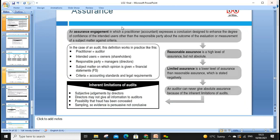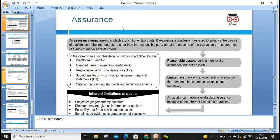Next, assurance — as discussed in the last lesson, there is reasonable assurance and limited assurance. The auditor practitioner expresses a conclusion designed to enhance the degree of confidence of intended users, other than the responsible party, about the outcome of evaluation of the subject matter against criteria. The practitioner can be auditors; intended users are not the responsible party; subject matter can be financial statements; and criteria can be accounting standards and legal requirements under which the accounts were prepared.